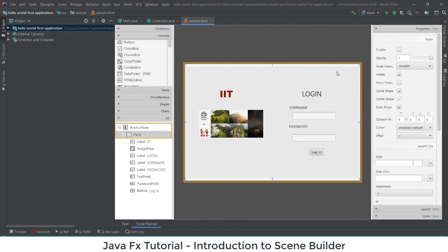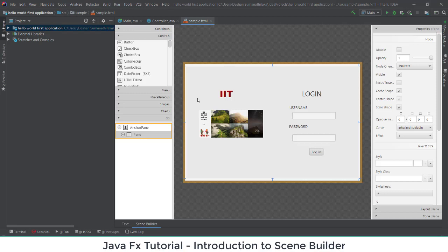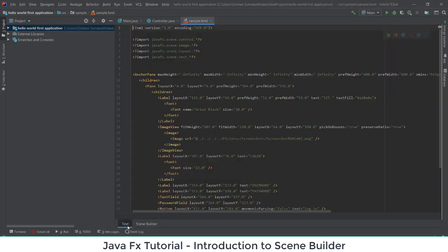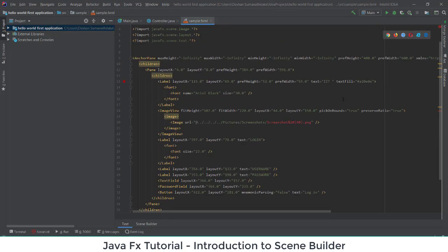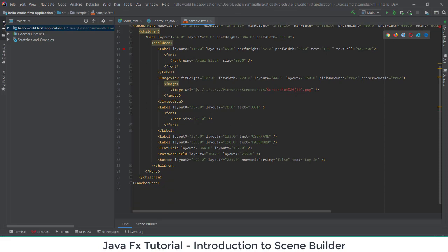As of now we have created our interface, which is more than enough. We'll run it and see how we get this interface. Before that I'll save it and show you the text — you can see the sample FXML file text has been updated with the relative code for this design.